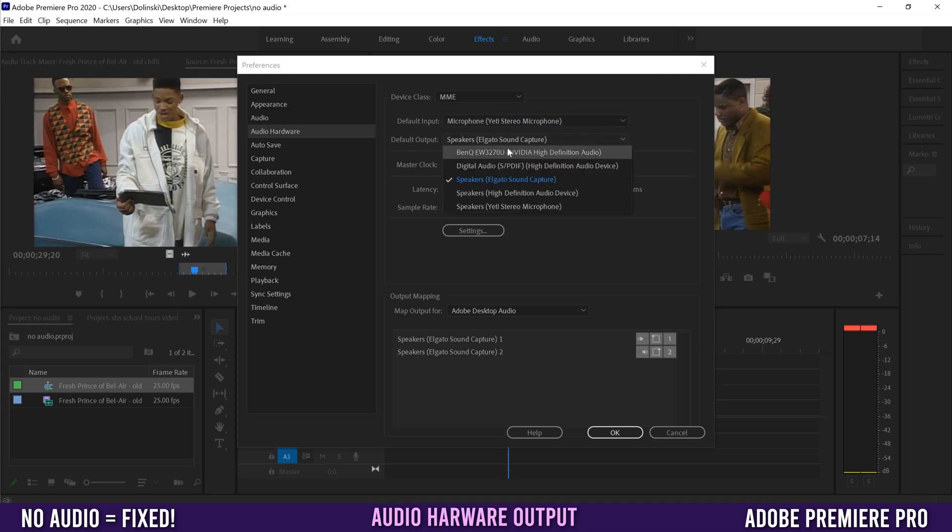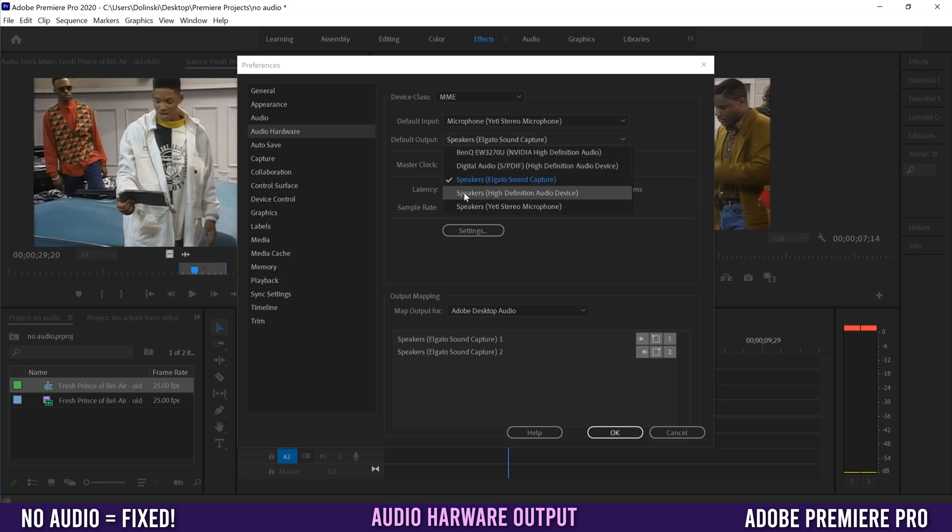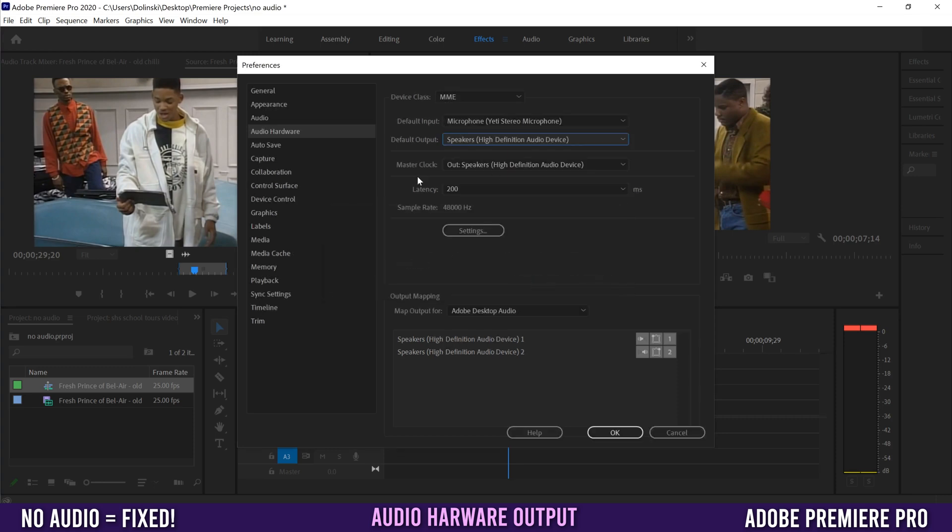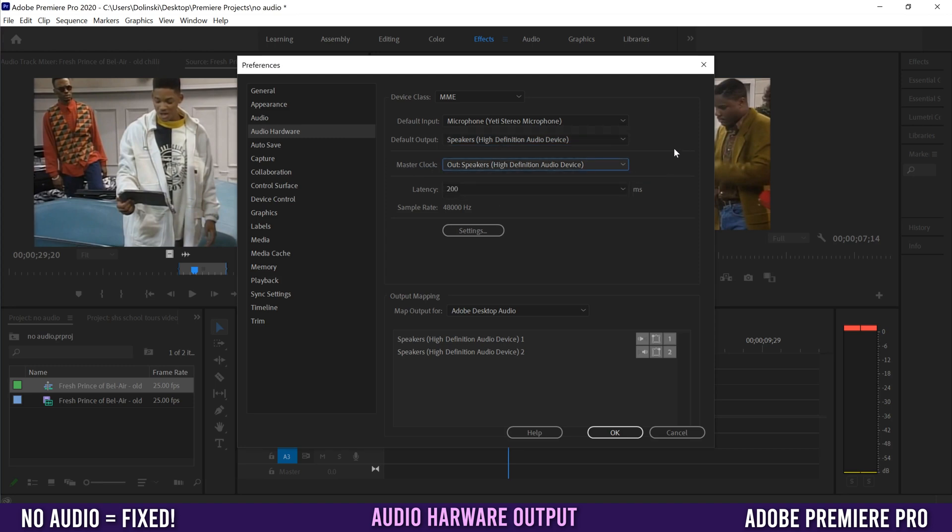Click on this and you might pick your headphones or your monitor. I'm going to pick my Speakers High Definition Audio Device and click it. You'll get a menu asking if you really want to switch. Click yes and it should change your Master Clock to match automatically. If it doesn't, you can try and change that as well.